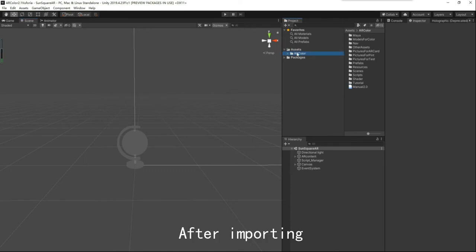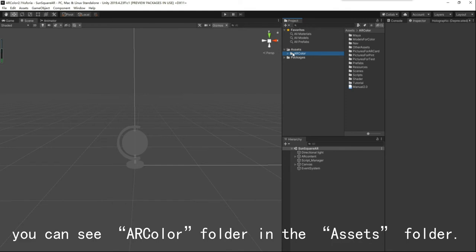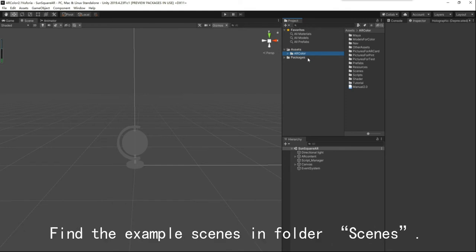After importing, you can see the ARColor folder in the Assets folder. Find the example things in the folder named things.